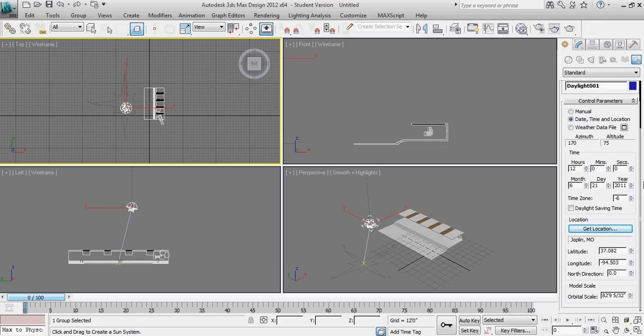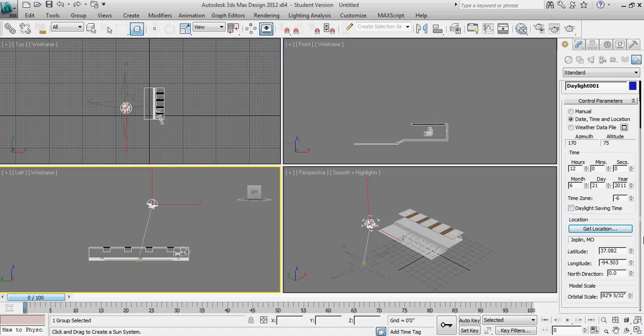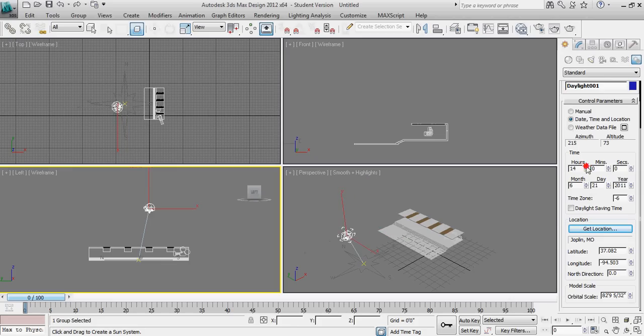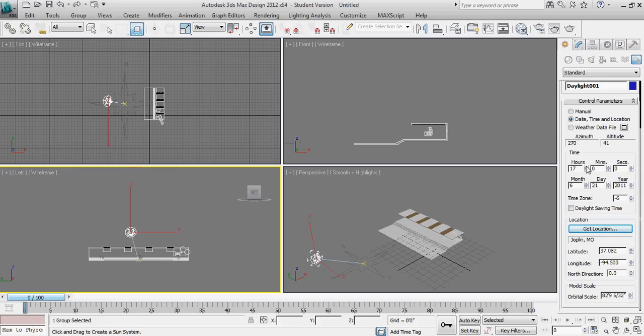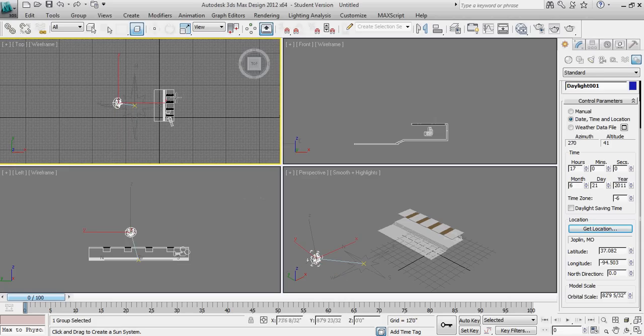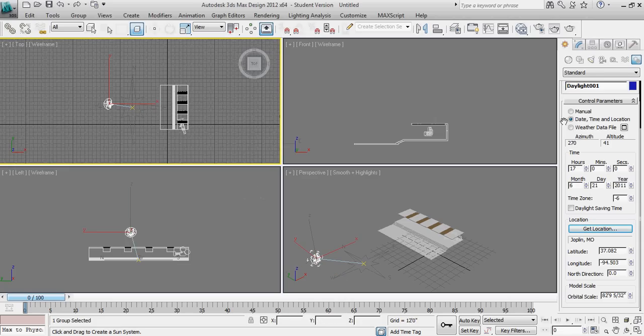And we now know that the sun is currently at noon on the summer solstice. If we change the time of day, you can actually see the sun traveling in an arc about the east to west. Again, that's the north arrow on the compass.